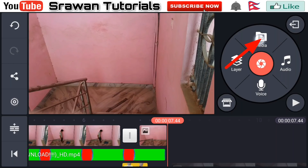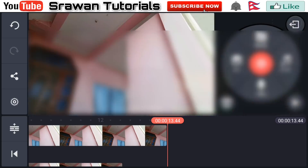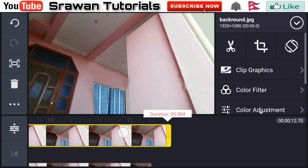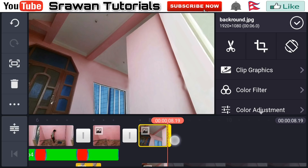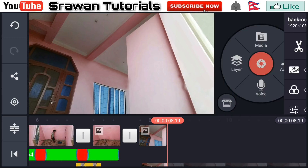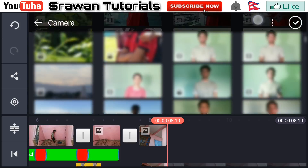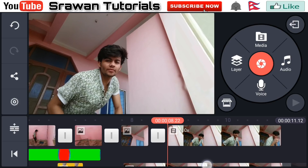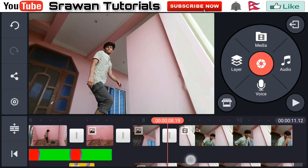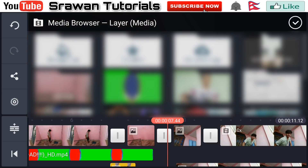Now for the second scene, go to media and select the background image. Make this as small as possible by dragging it. Now go to media and select the video. Then go to layer media.